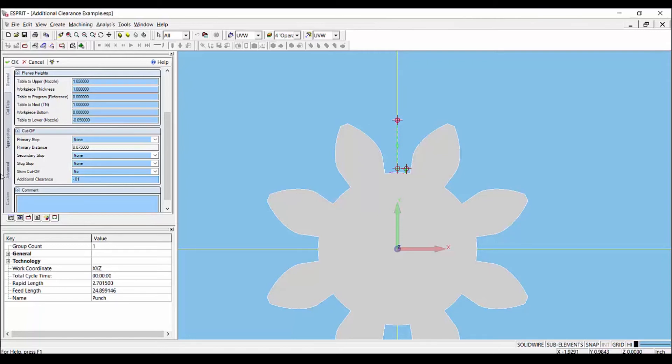A positive value can also be added to this field if additional clearance is desired for the cutoff pass.